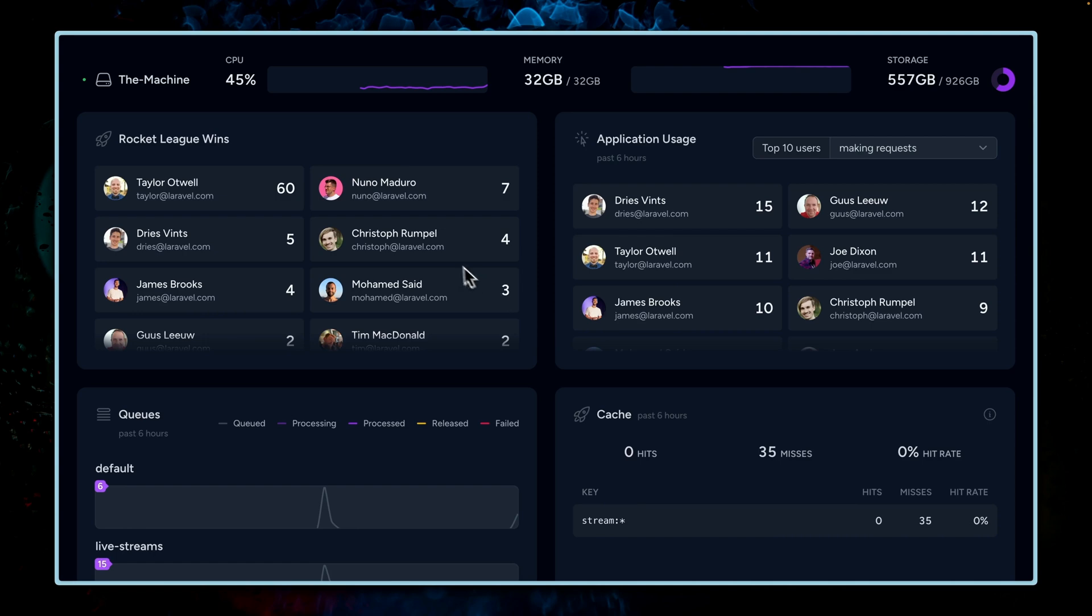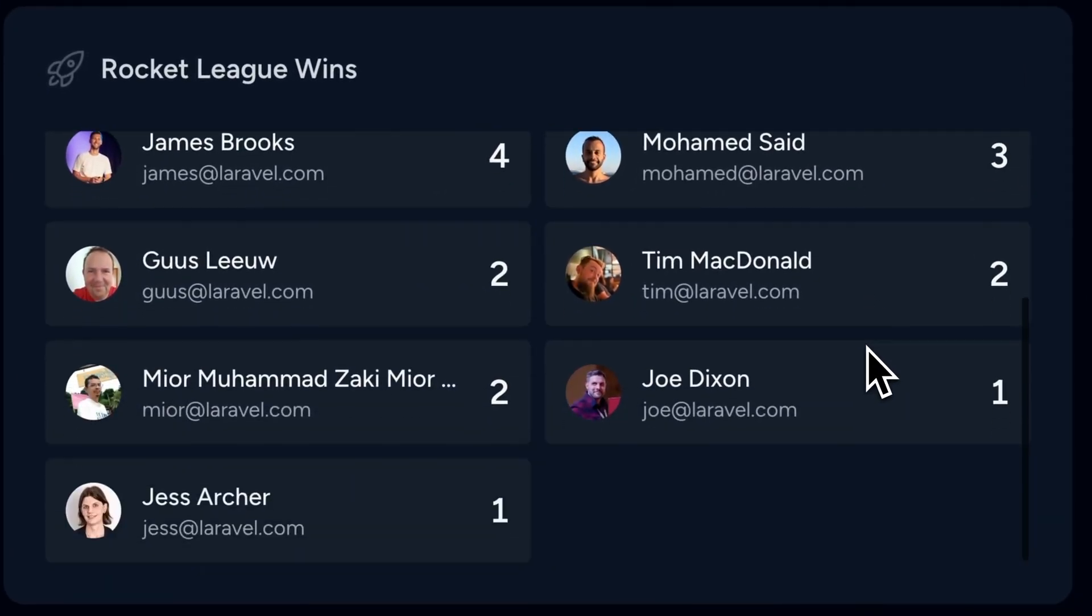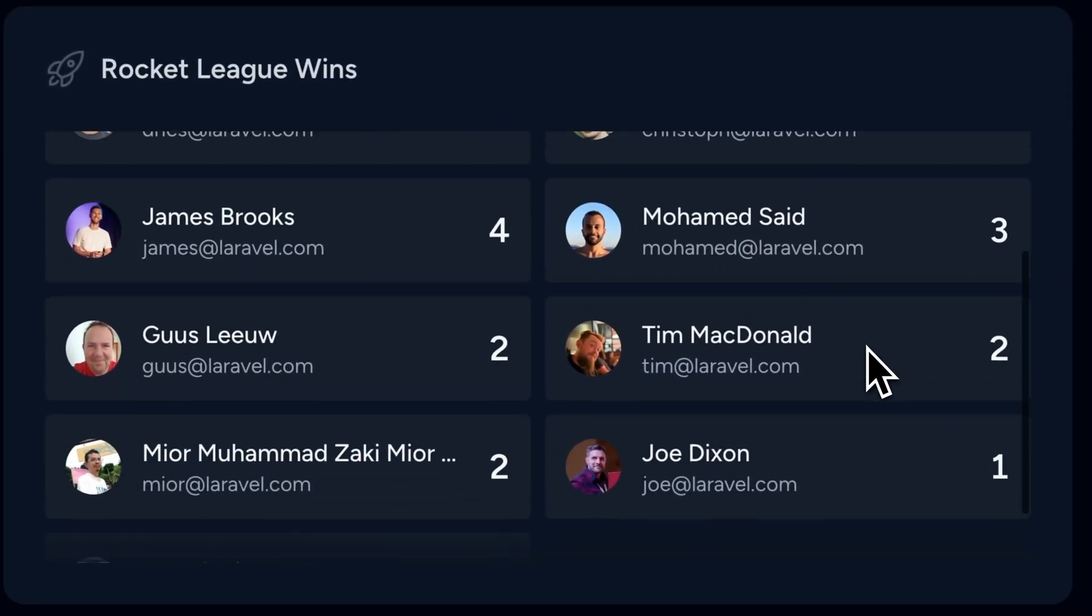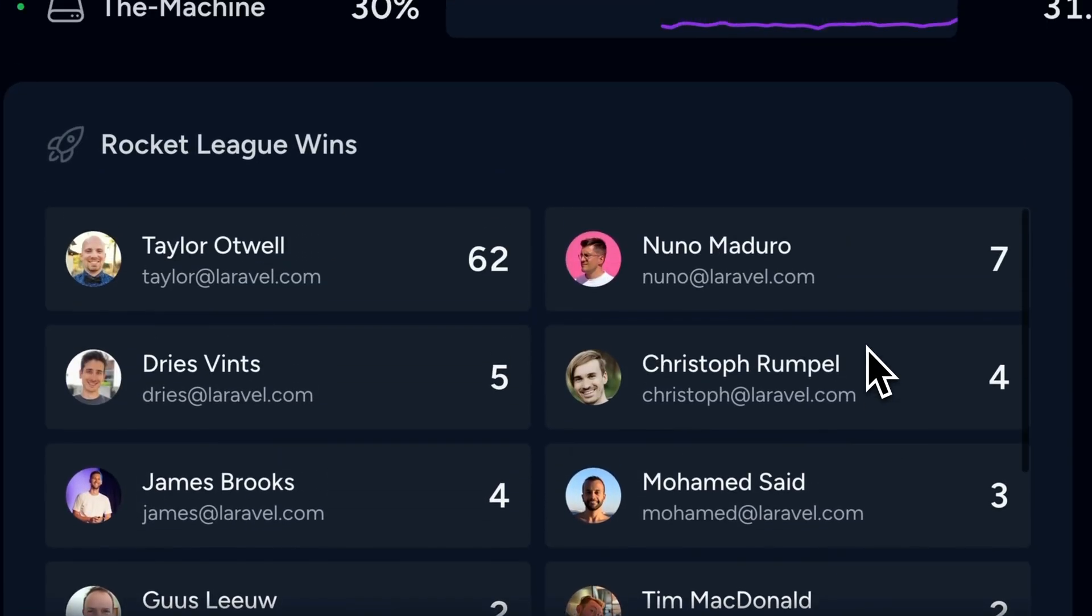Here is what we're going to build in this video, a little Rocket League high score card. Is this something that you all are going to need? Maybe, could be, but for sure you're going to learn everything that you need to know. So let's get started.